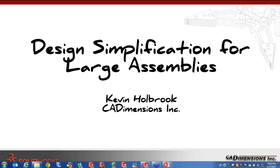My name is Kevin Holbrook, one of the application engineers here at CADDimensions. Today I want to talk about design simplification for large assemblies. That term can mean many things. I'm focusing on giving you a technique to simplify your designs ahead of time. If you come to me with a large assembly that's slow — 6,000 components, takes 10 minutes to open, and you can barely pan, zoom, and rotate — these techniques are not easy to go back and fix. My goal is to give you tools to approach creating better designs now, starting with simplification.